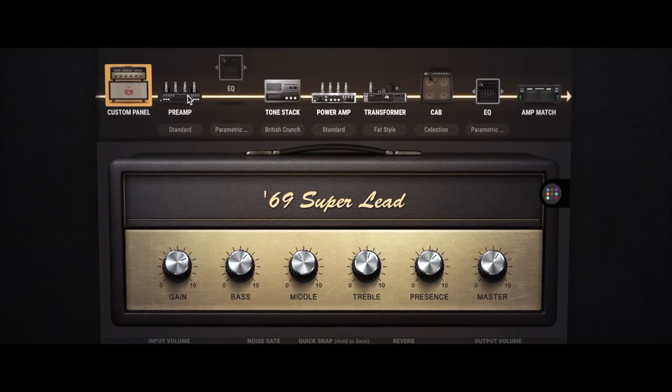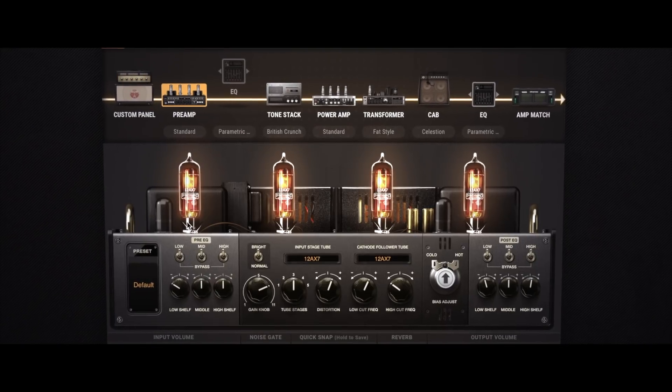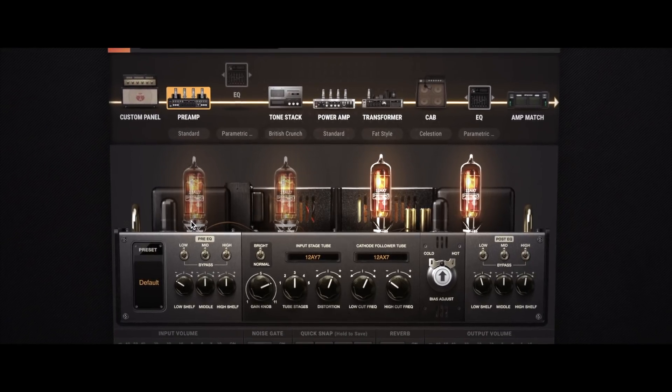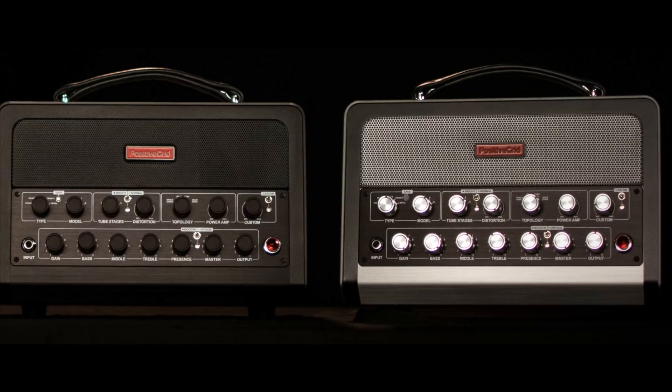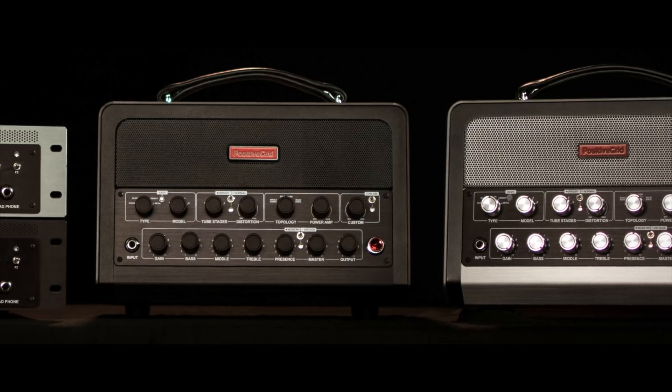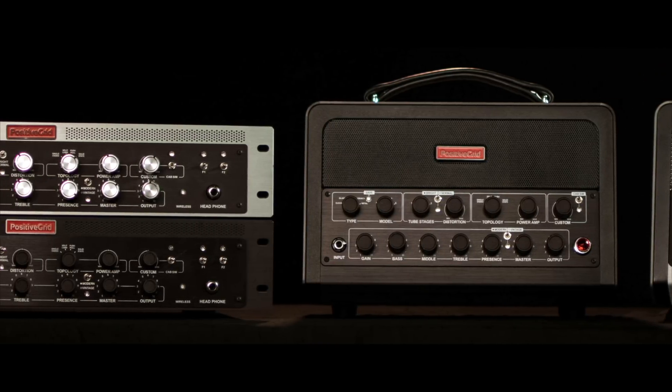BIAS AMP completely nails the authentic tone and feel pro players expect from boutique tube amplifiers. And since BIAS AMP software is also the technological backbone for our hardware series of BIAS heads, racks, and minis, you can easily take your custom tones from the stage to the studio and back.